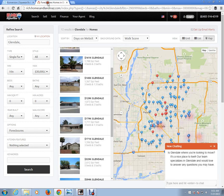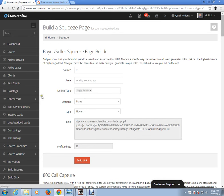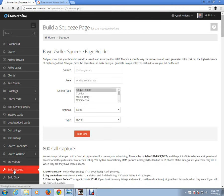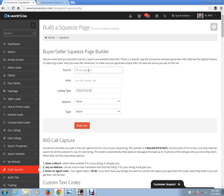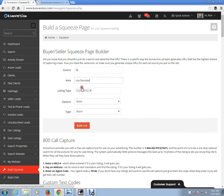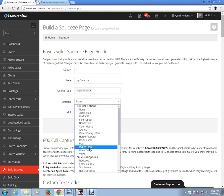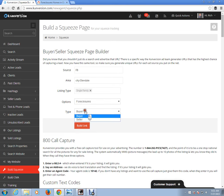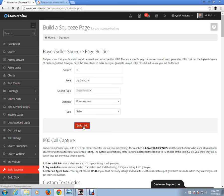Once again, this is what a buyer squeeze page looks like. For a seller squeeze page, just click on Build Squeeze and do the exact same thing — Facebook, area Glendale, choose city, single family, options — once again foreclosure. But I'm going to click on Seller, then click Build Link.